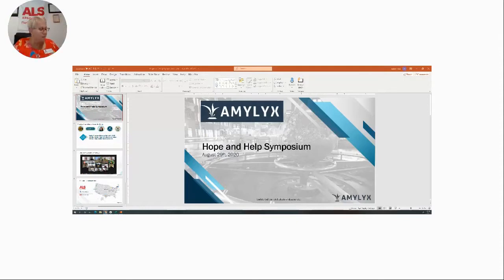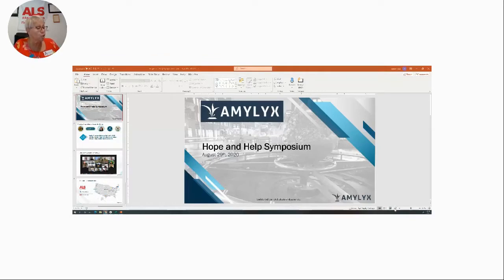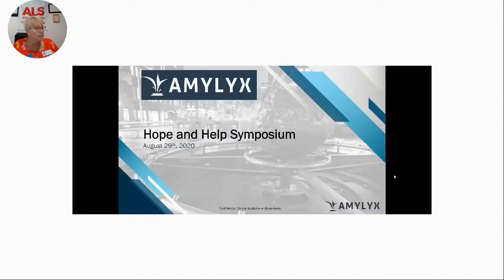Hello, everyone. Welcome back. I want to introduce you to Joshua Cohen and Justin Klee. They are the co-founders and CEOs of Amelix Pharmaceuticals, one of our sponsors.